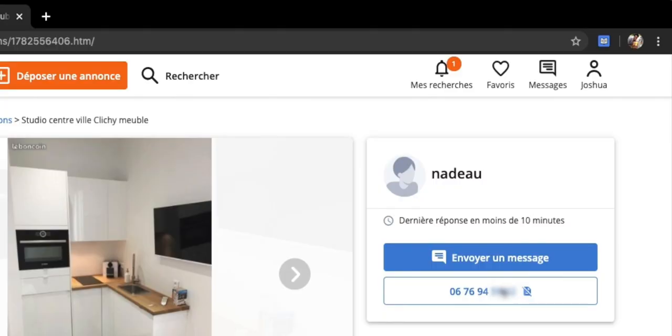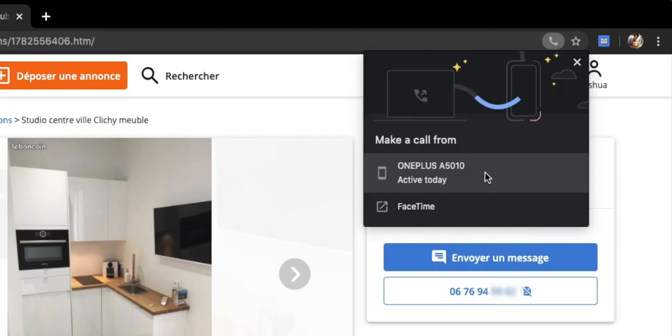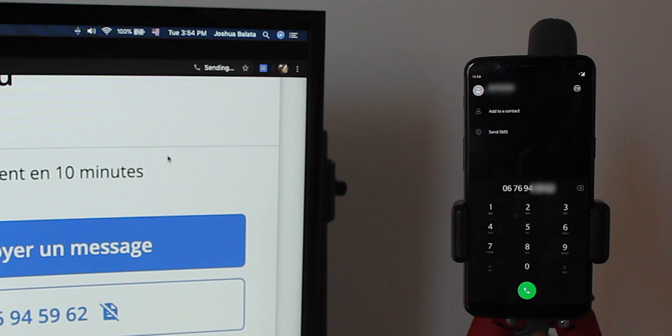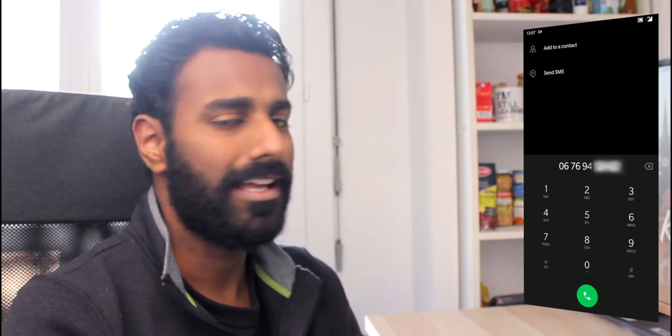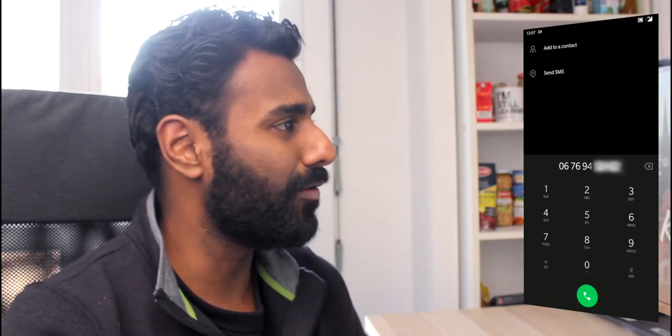I just click on the phone number that I want to dial from my phone and Chrome proposes a couple of options. I can directly call from my OnePlus phone — it already knows I have a OnePlus phone — or if I'm fancy, I can use FaceTime. I'm not fancy. So I'm going to just hit this and in a second, you see that it shows up on my phone. That is so nifty.